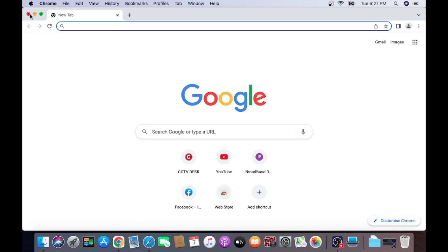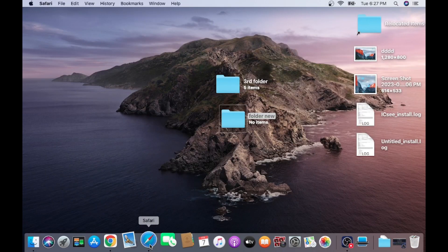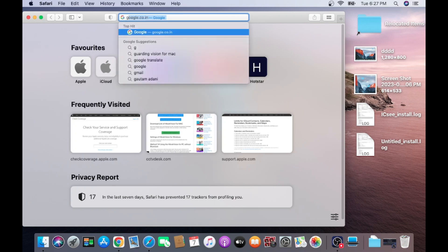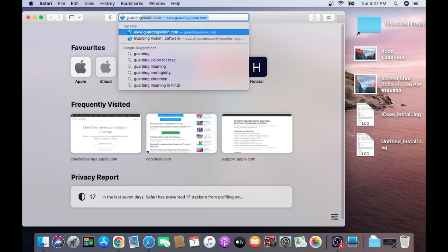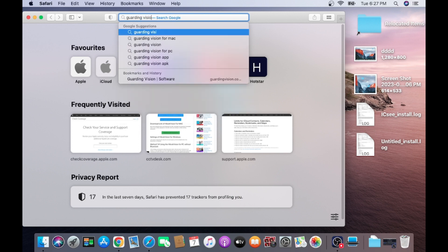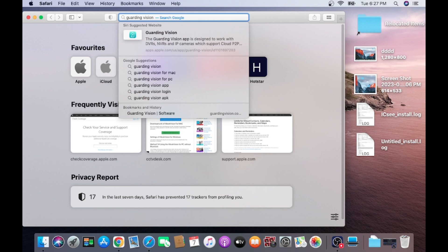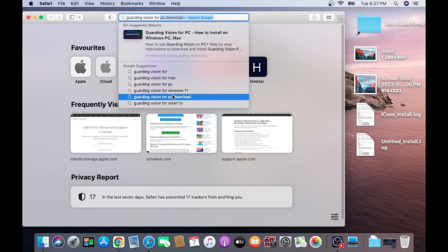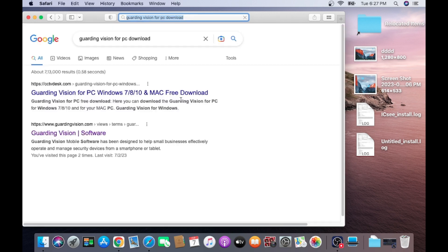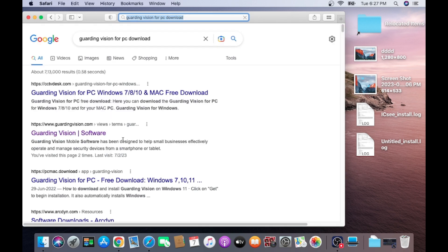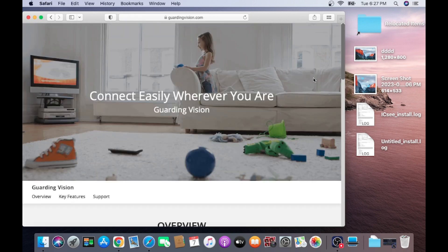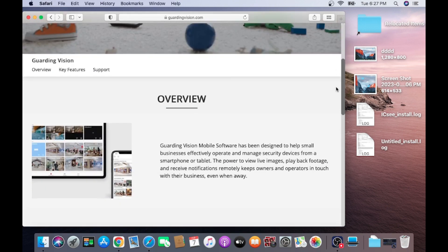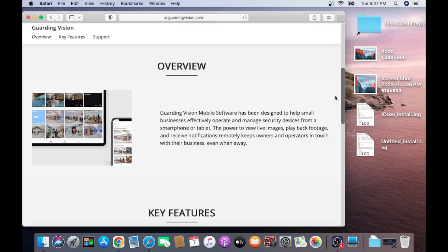As you now open Safari, as you enter Guarding Vision for Mac. When you open this website, here you find what actually the Guarding Vision software is. Here it is written that Guarding Vision mobile software has been designed to help business effectively operate.